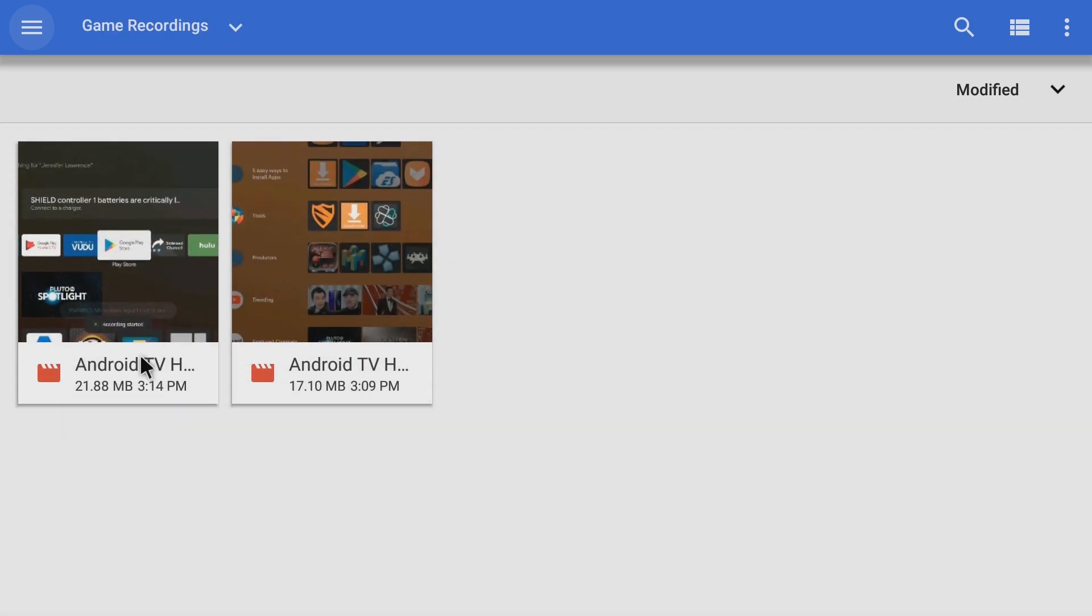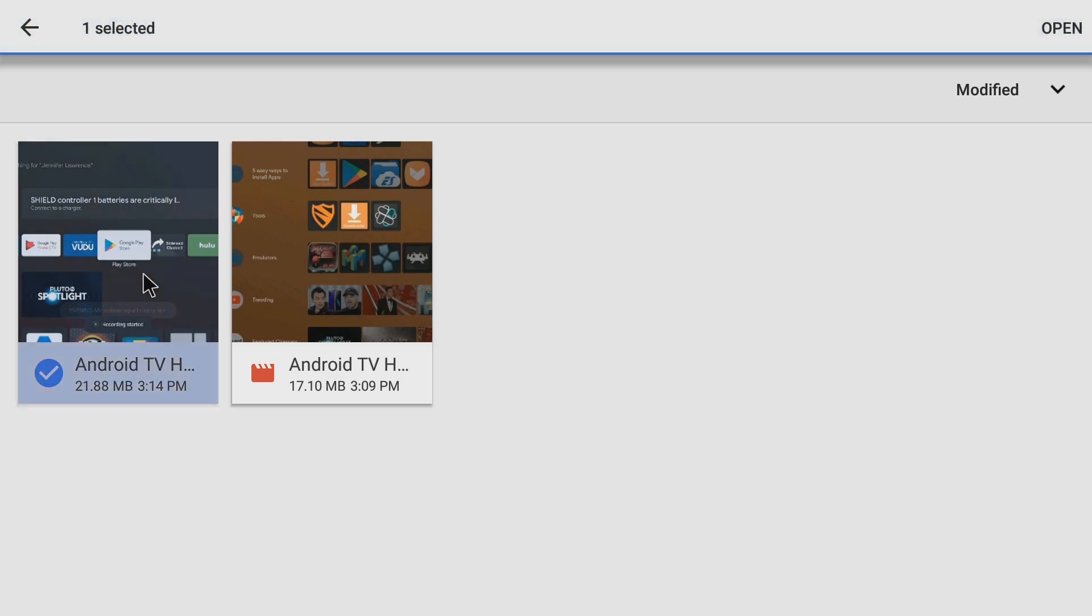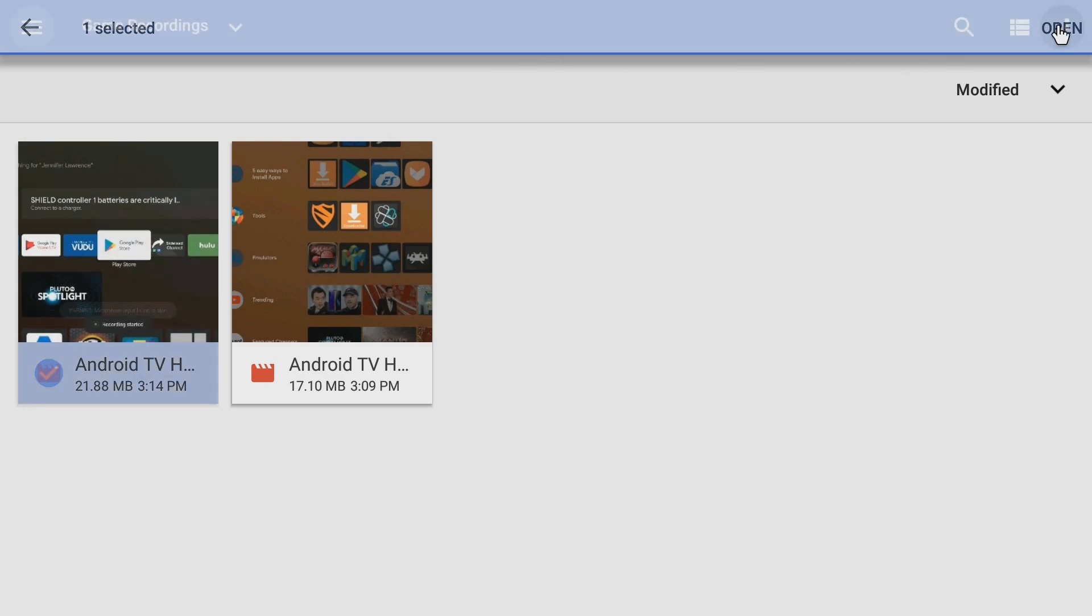And there's my videos there. So you'll just want to click your video here. Click open. And it will begin uploading the file. So guys that is all there is to it.